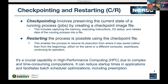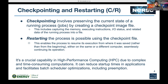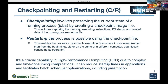What is checkpointing? Checkpointing is the process that involves preserving the current state of a running process or job by creating a checkpoint image file. That file includes capturing the memory, I/O status, executing instructions, or other related data of the running process — all stored in the form of a checkpoint image file.